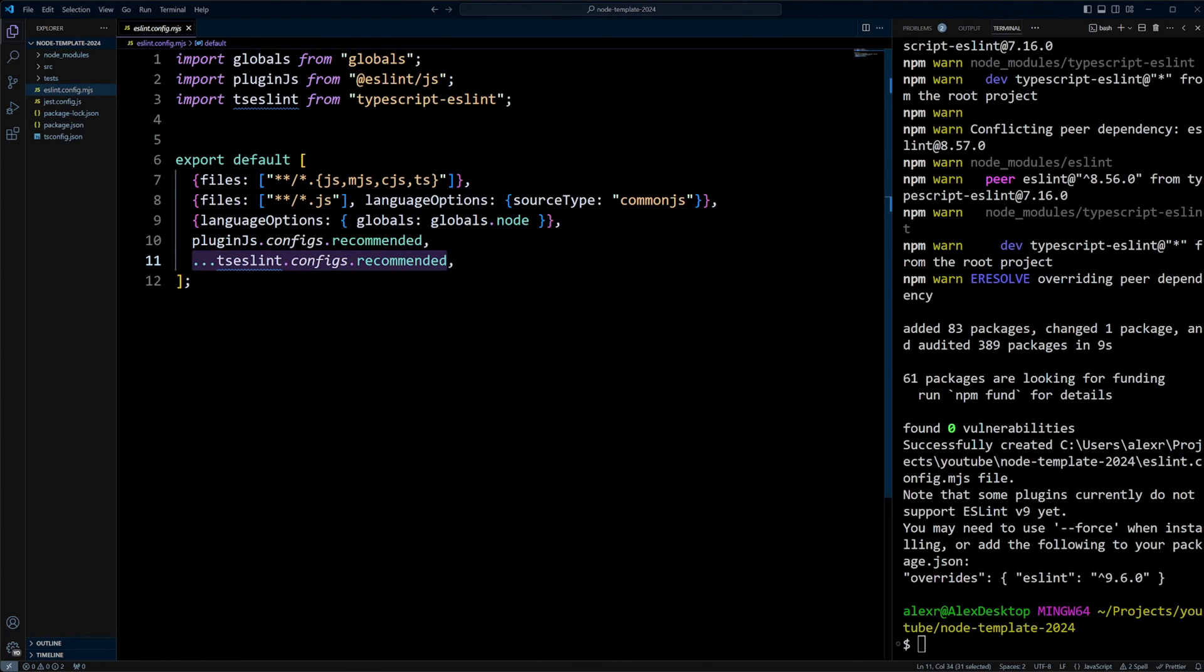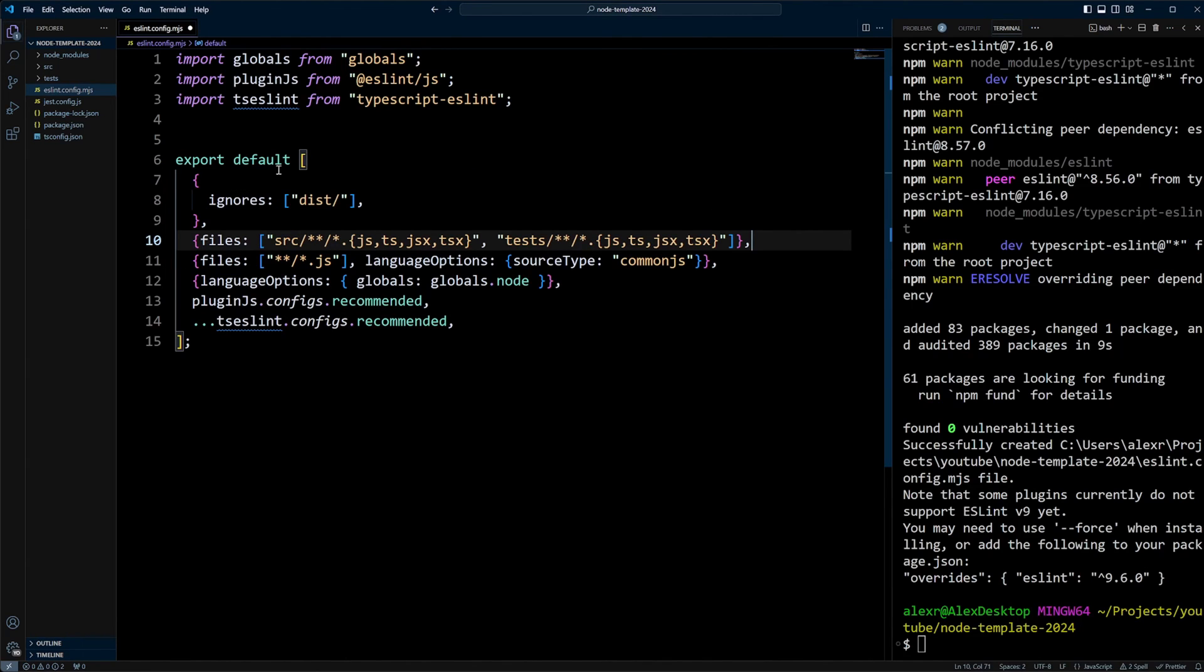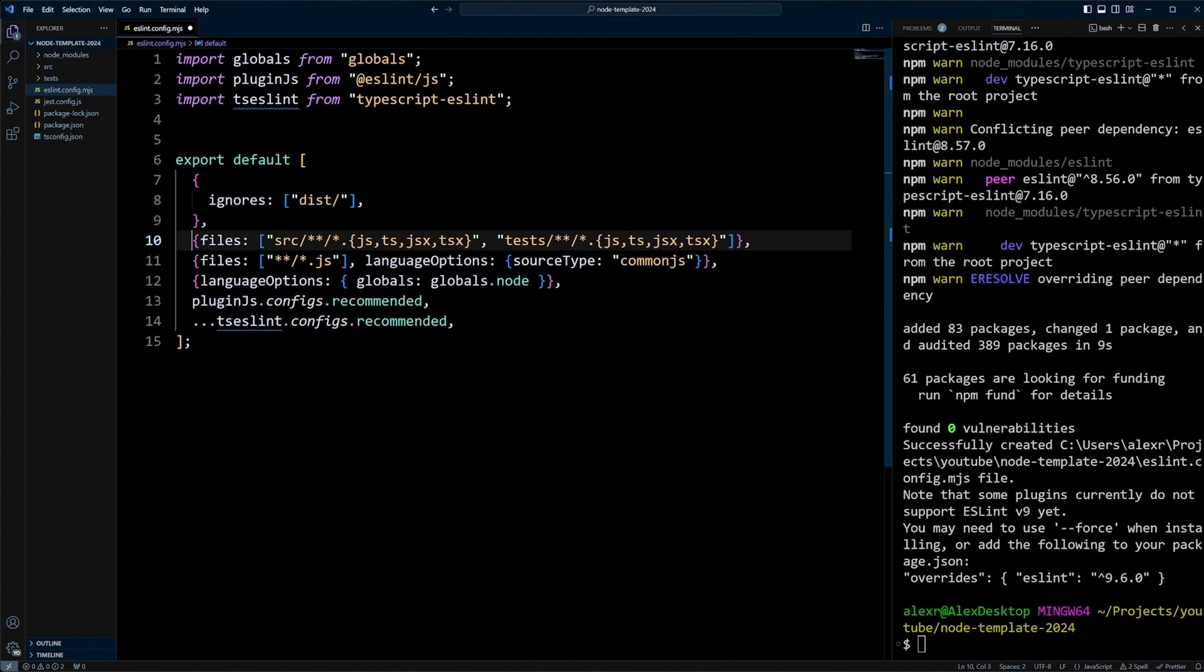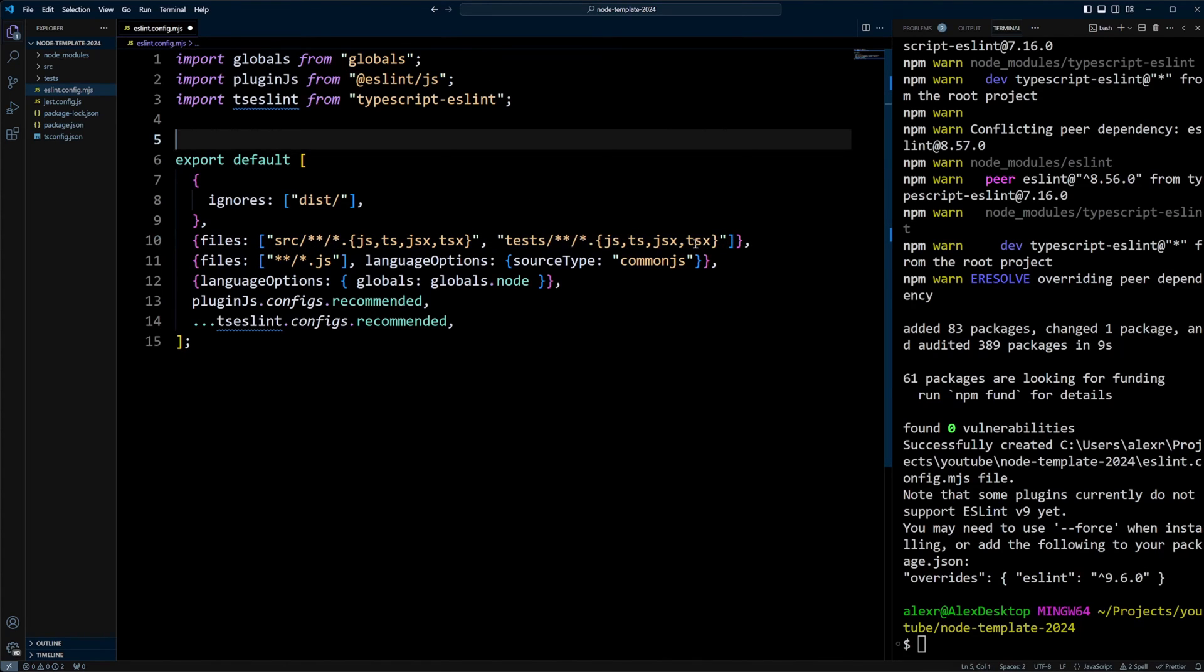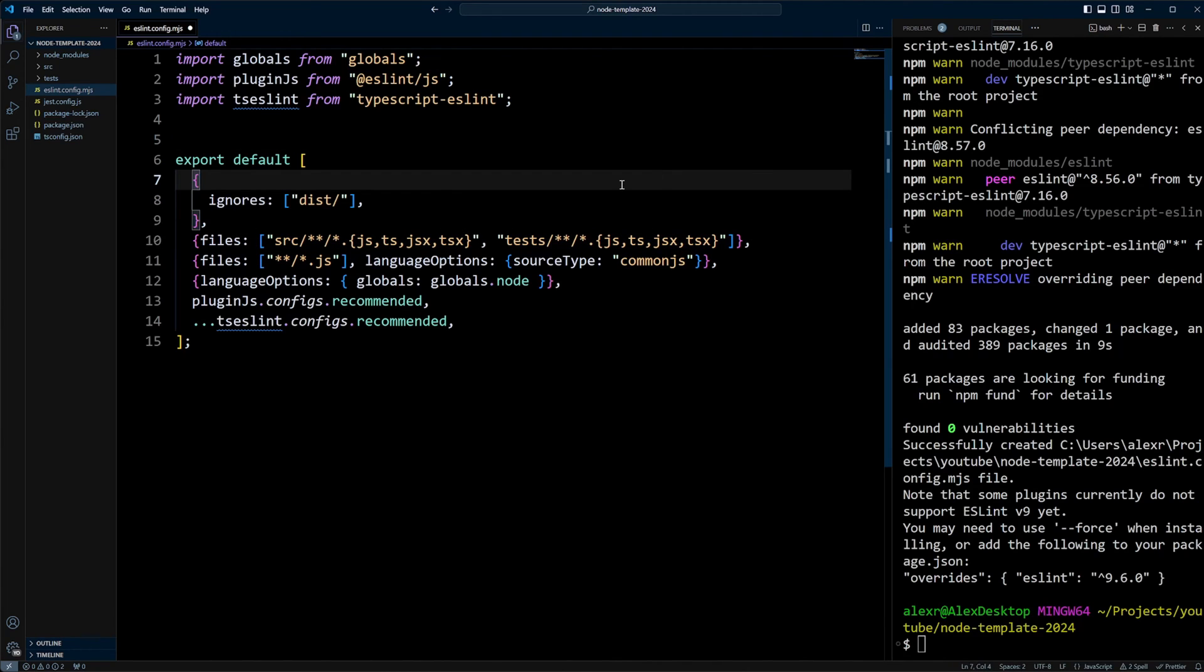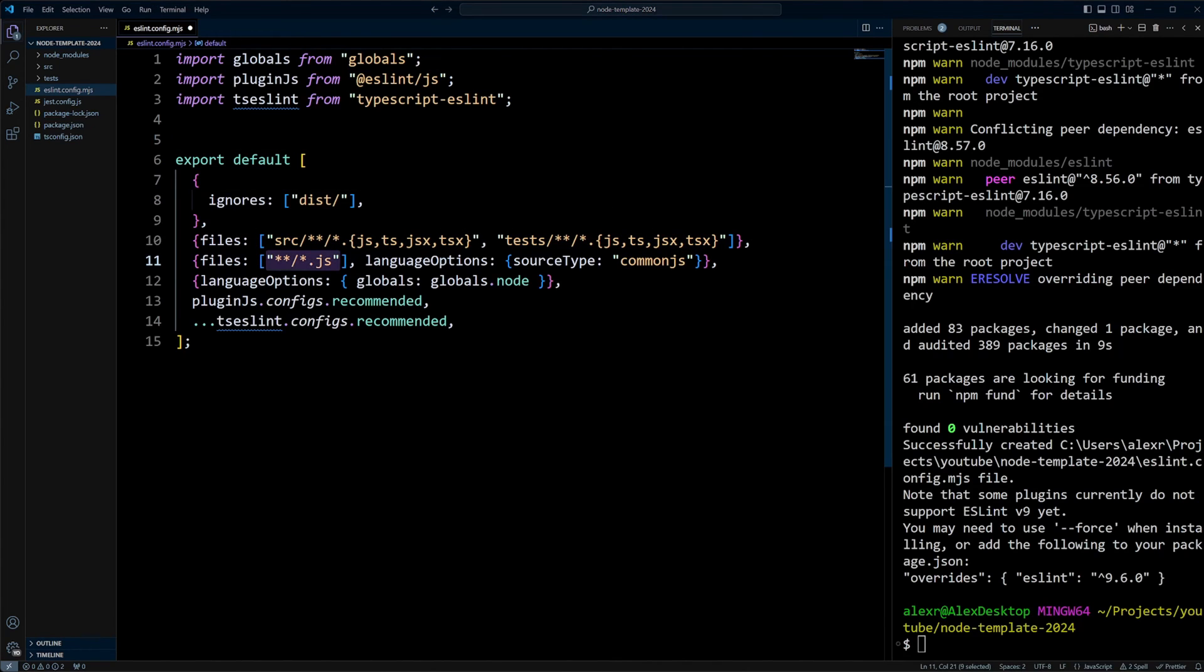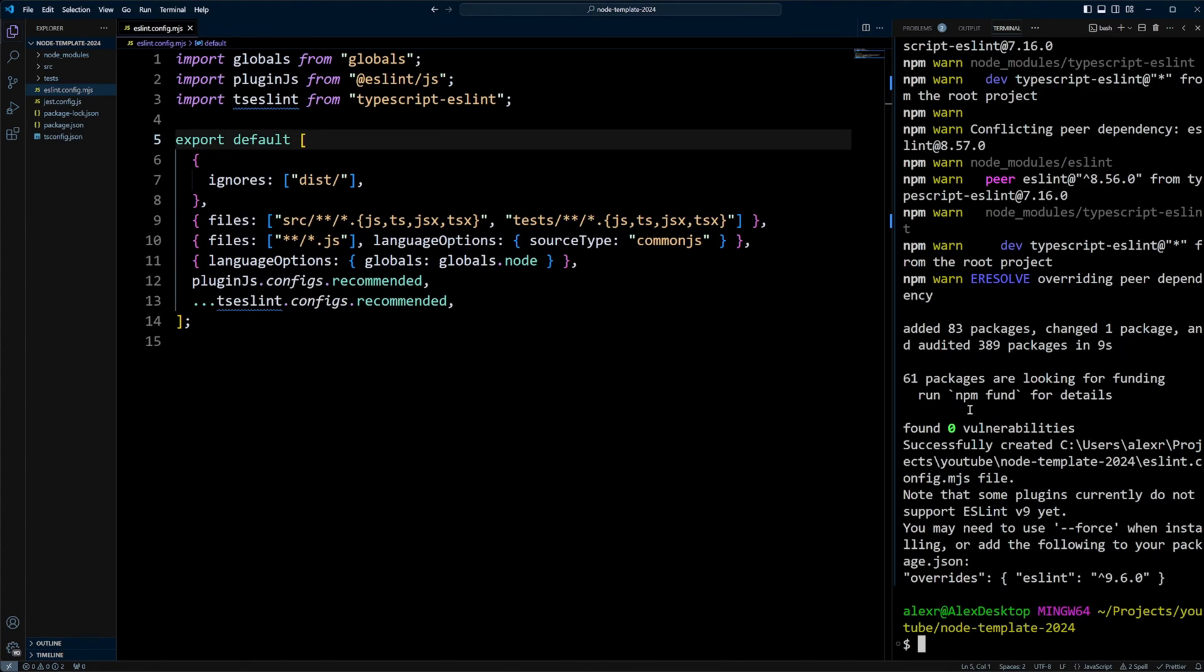Now let's update this configuration to match our project. In the files we're going to put a global ignore for the dist folder where our project can get built, and also node_modules, though they're ignored by default. In the object that contains files, we're going to put the files we are interested in - files in src and files in test folder. We're going to be mostly using JS and TS, JSX and TSX. We will also keep language options as is, and then plugins JS from ESLint recommended and TypeScript recommended configuration as well. So TypeScript is taken care of. Let's take care of Jest.